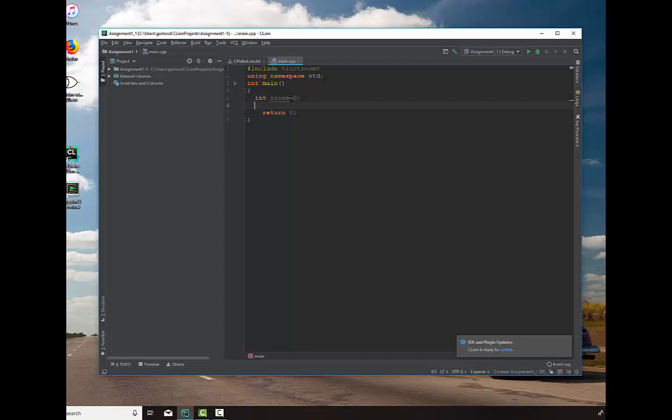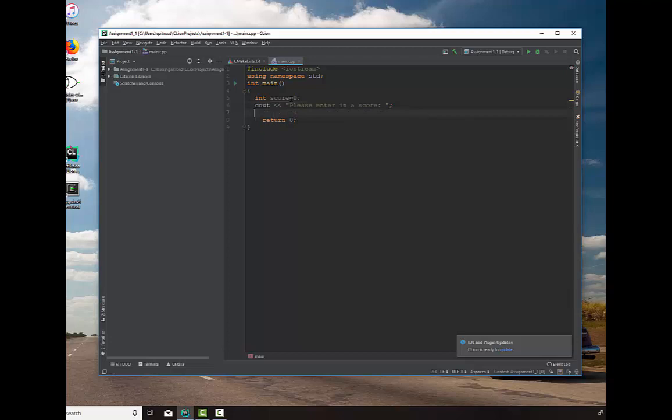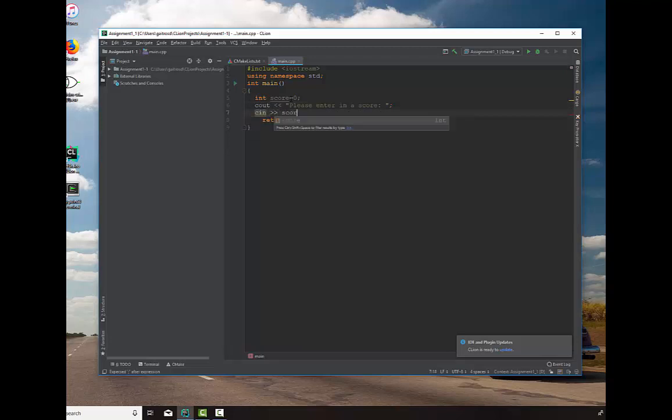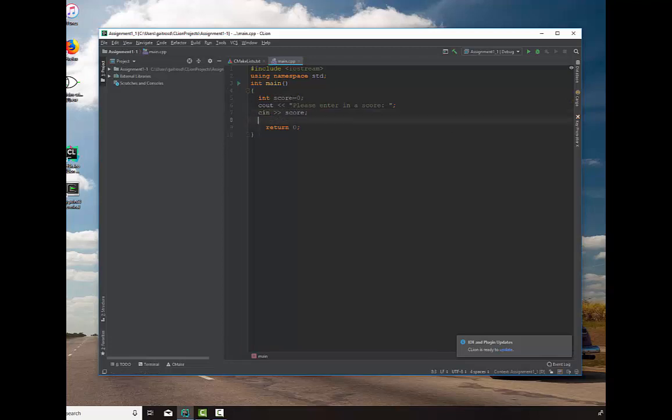Then we're going to output a message, say cout please enter in a score, and we'll leave that just on the same line so the input comes in on the same line that this message is. We'll say cin score, we'll read it in, and then we're going to ask a question.